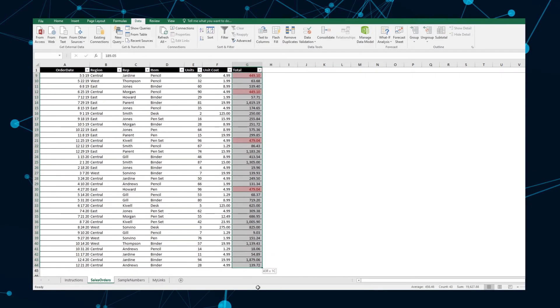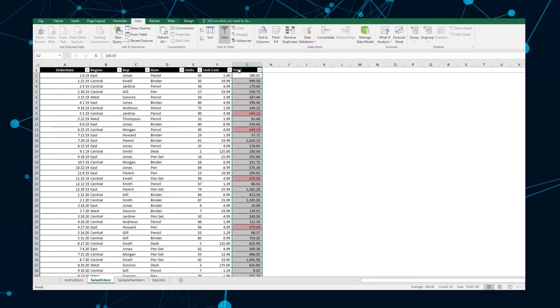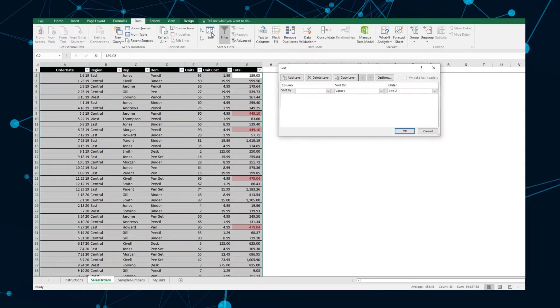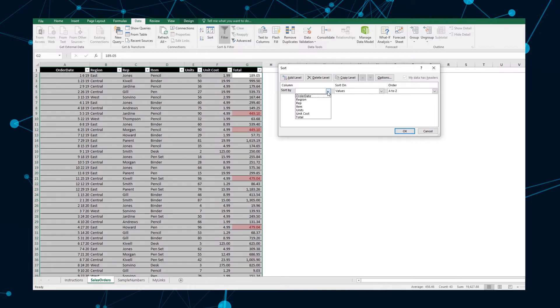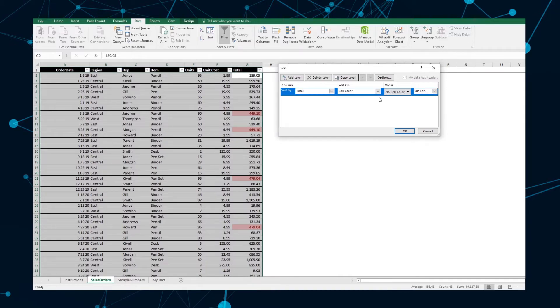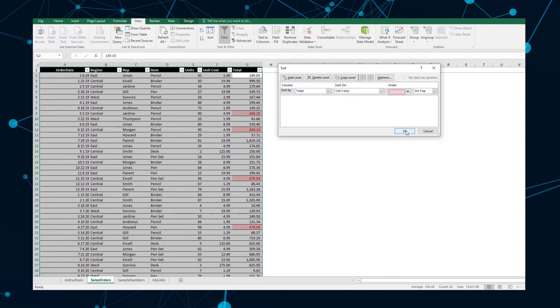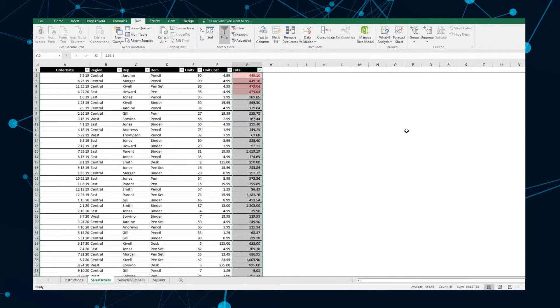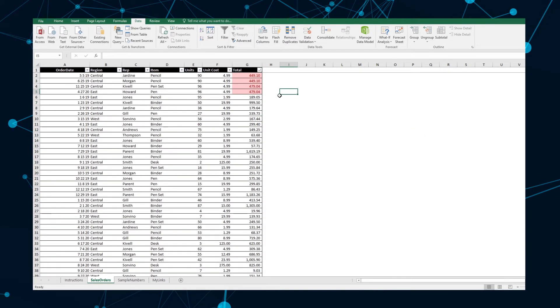Select your desired data range and select Sort under the Data tab. Select the column that you want to sort your data by from the Column option, the cell color from the Sort On option, the color from the Order section, and on top in the final drop-down list. Once done, click OK. Your list will now be sorted by color, with duplicates listed on top.